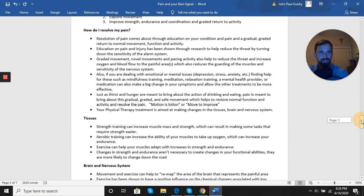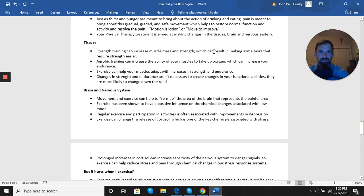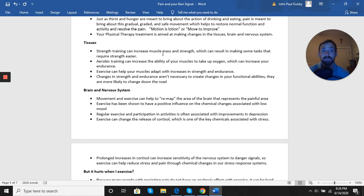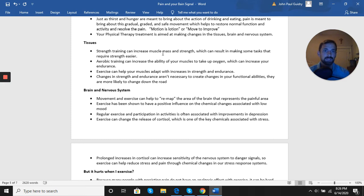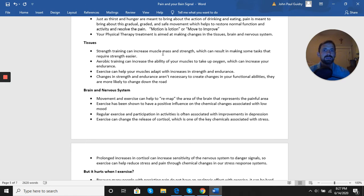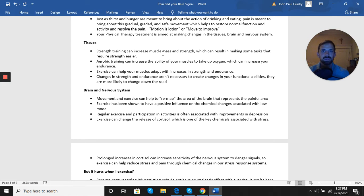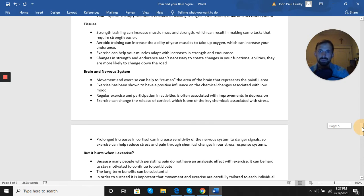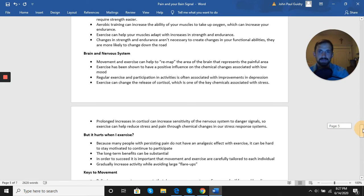When taking an approach to the tissues themselves, things like strength training, where we're going to increase muscle mass and strength of the muscles, can start to make tasks easier and also help protect our bodies for future pain and injury. Aerobic training can increase the ability of our muscles to take up oxygen, which can increase our endurance as well as keep blood flowing to get those healthy nutrients for the healing process. Exercise can help our tissues adapt to stresses, to loads, which will also increase strength and endurance.